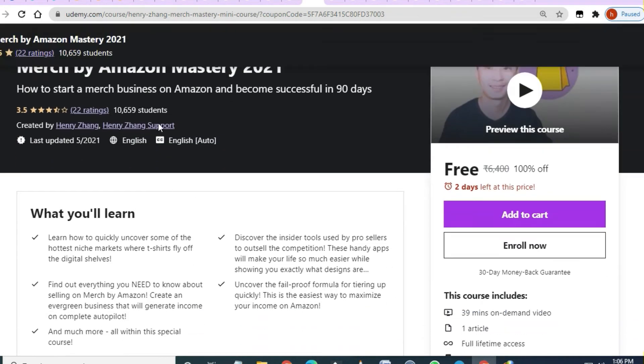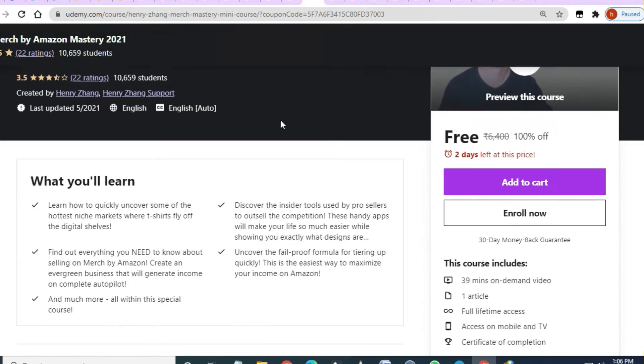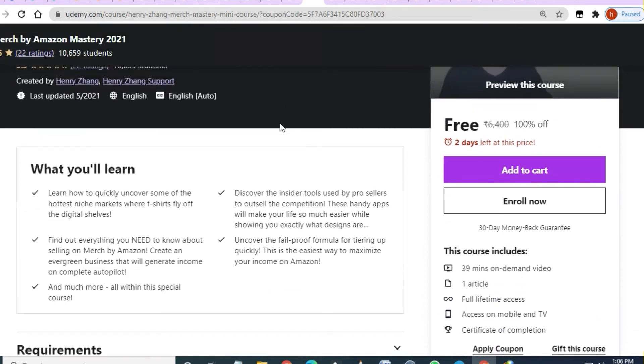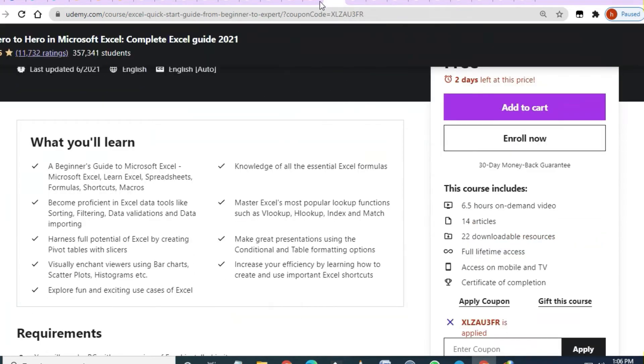Next course is 'Merch by Amazon Mastery 2021' — free of cost, 39 minutes of video, and 4.5 rating.